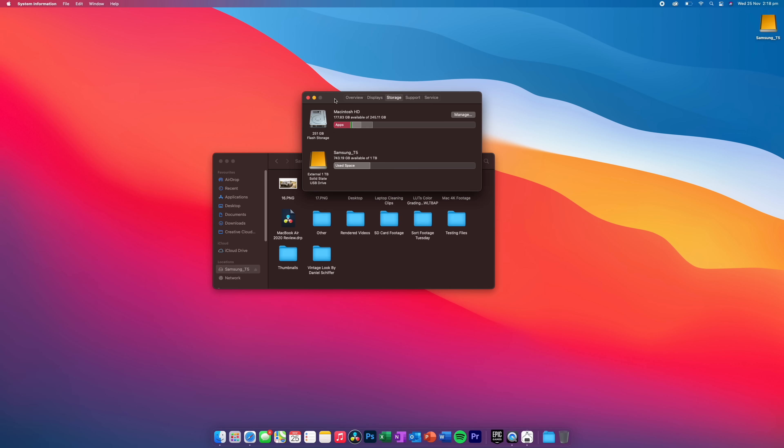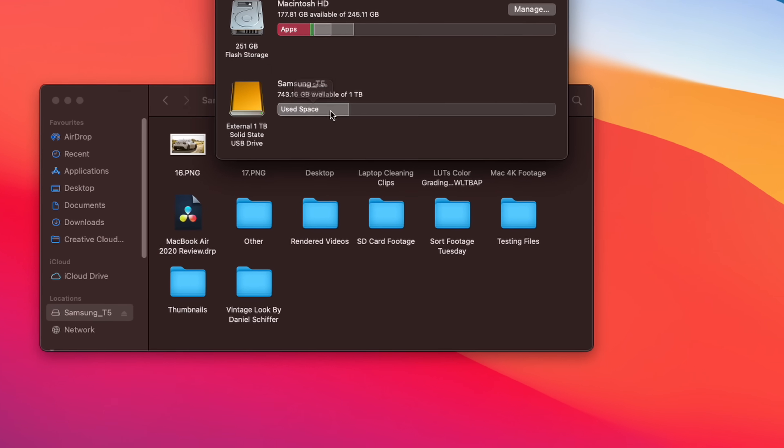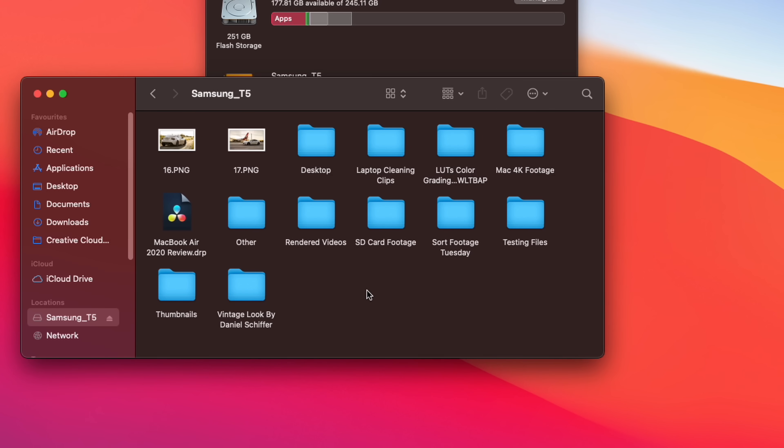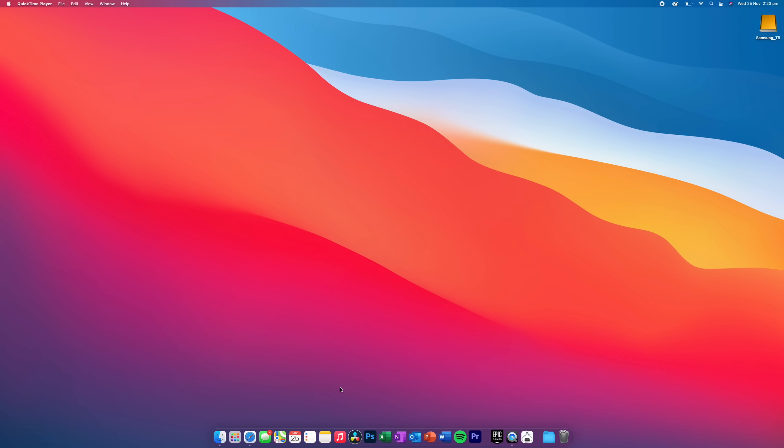Let's open up the Samsung T5. And you can see here, I've got about 750 gigabytes free. I've already got quite a lot on here.